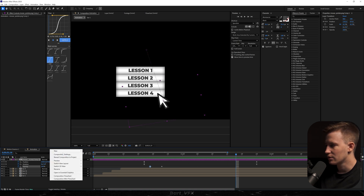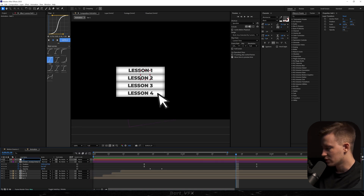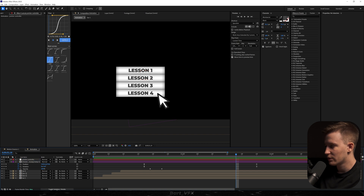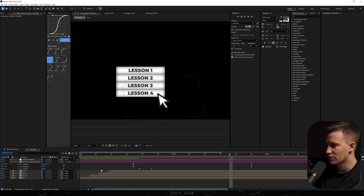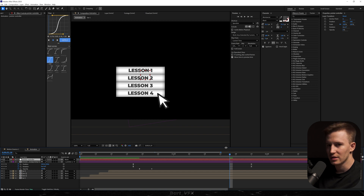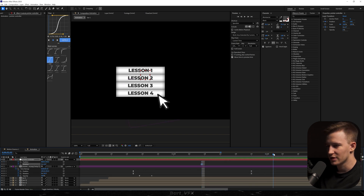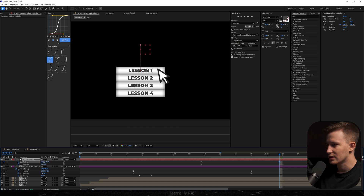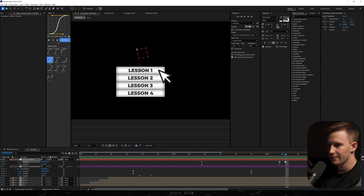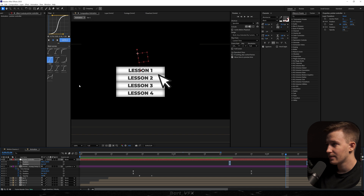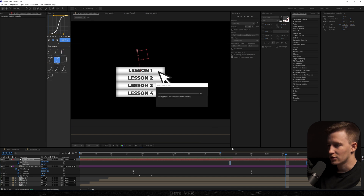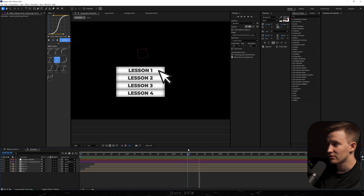Now we're gonna create a new null object and call it 'Pointer Controller', then go back to the switches and parent our pointer to the Pointer Controller. We want to retain the movement as I explained in one of the previous episodes. We'll create a keyframe for position and at the same time for rotation. Then move somewhere here, move the pointer upwards to the first lesson, and adjust the rotation. Now I'm gonna select all these keyframes, move them forward, Easy Ease them, and use the mid graph. Okay, it seems perfect right now.